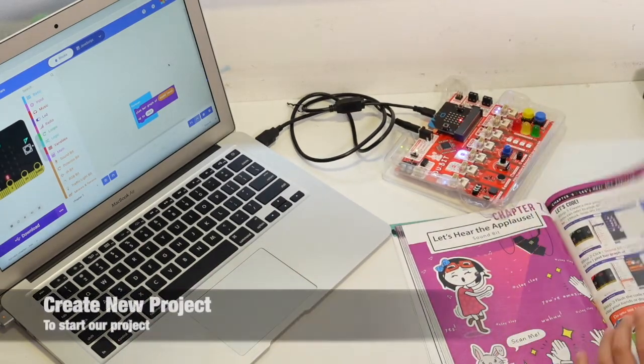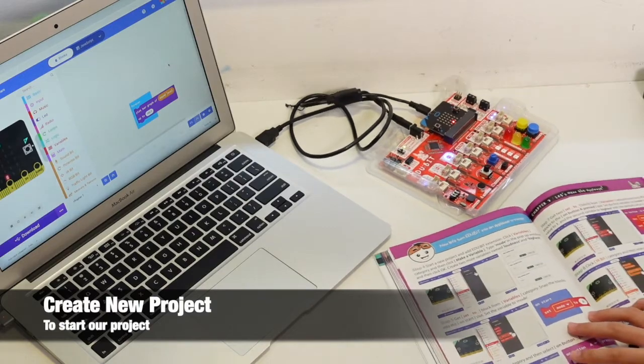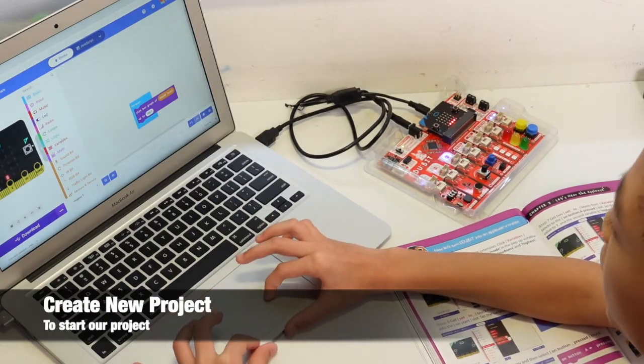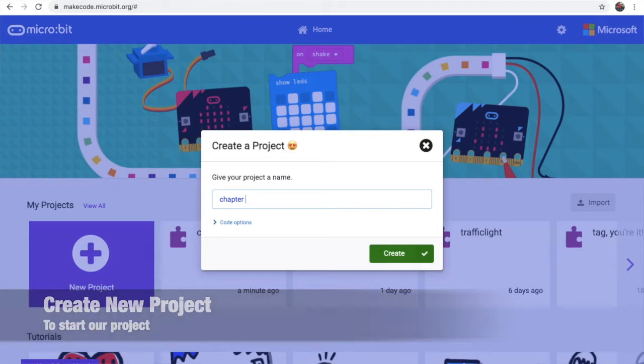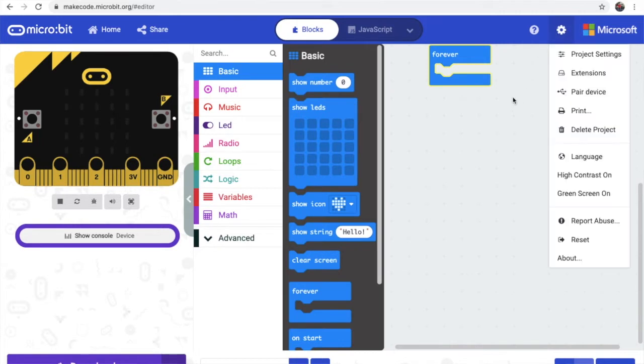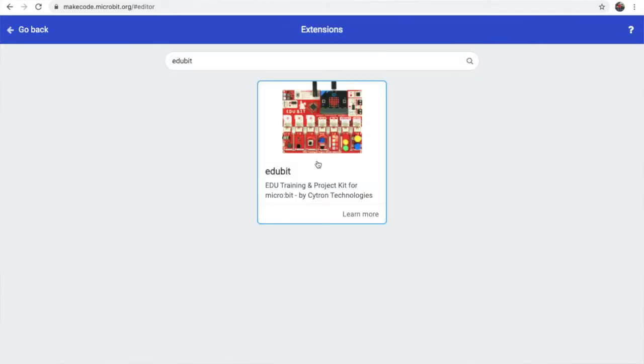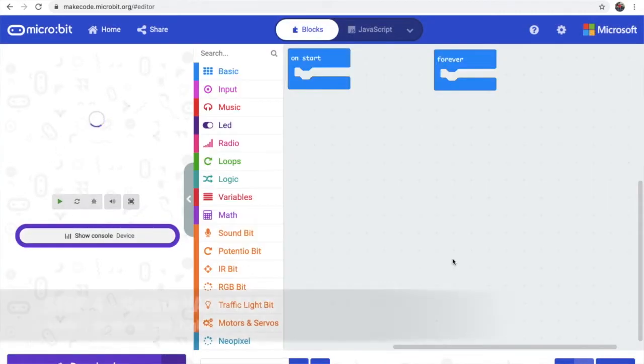Step 4, we're going to create a new project. So let's create chapter 7. Let's go check. Step 4, so we create a new project. Let's go get our extension.